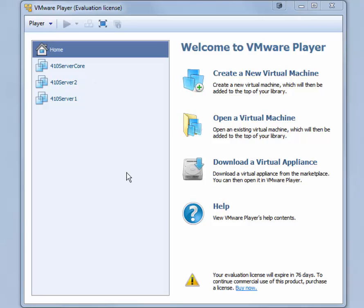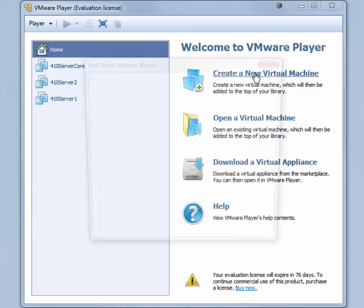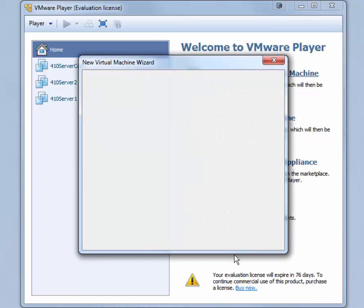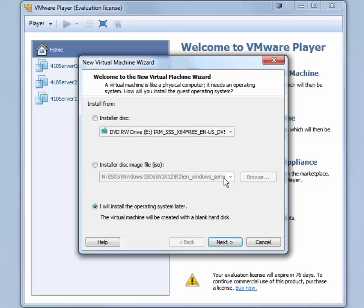We start by opening VMware Player and clicking Create a New Virtual Machine. Virtual Machine Wizard starts. You will want to choose I will install the operating system later. Click Next.